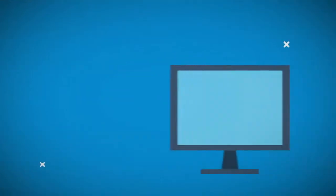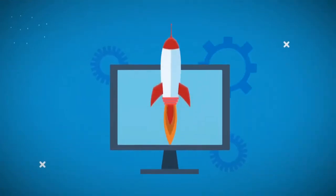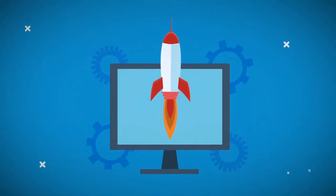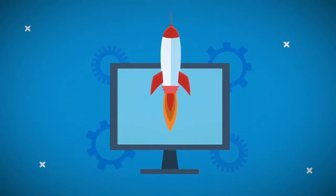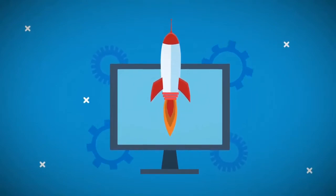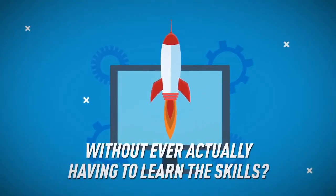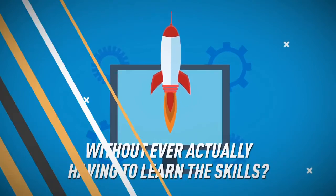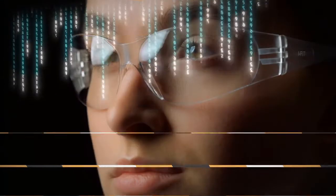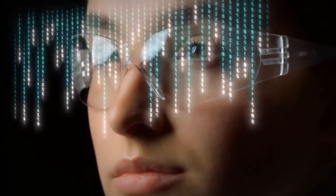What if you can instantly acquire the skills to create any kind of graphic, image, photo, or art without ever actually having to learn the skills? Kind of sounds like something out of the matrix, right?